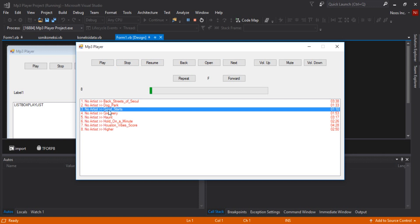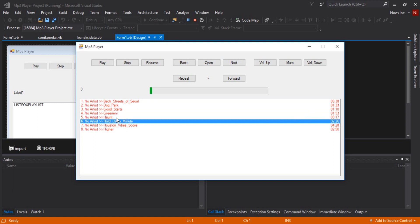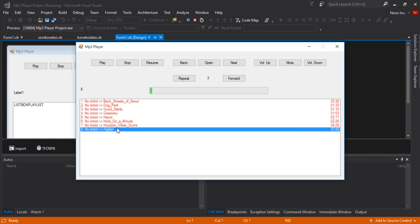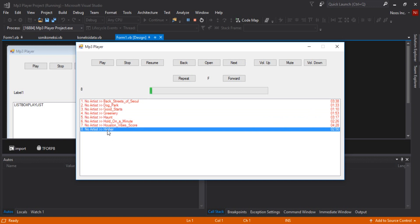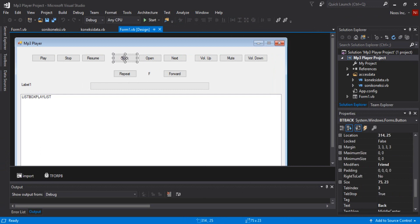If we are playing, for example, track number 3, and we click back, it will bring us to number 2 and then number 1. If less than 1 we will show a message box. Similarly, for the next button, the playlist will advance plus 1 — from number 5 to 6, 7, and until 8. If more than 8, we will show a message box.